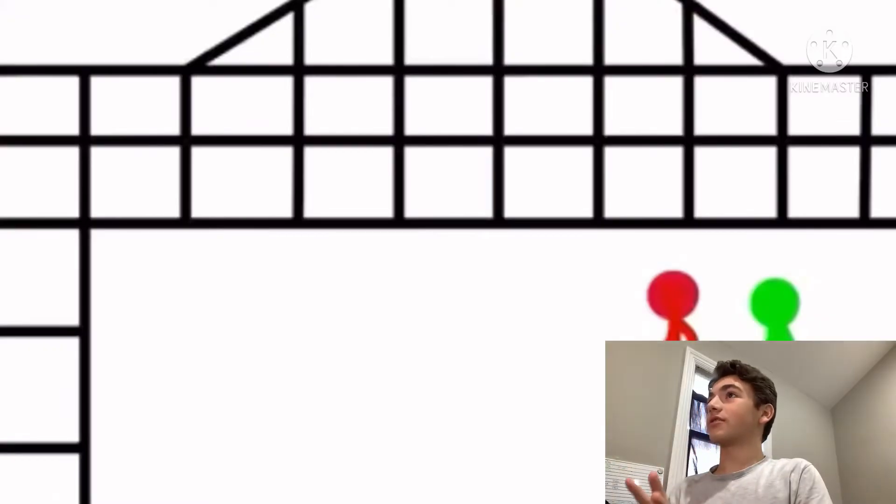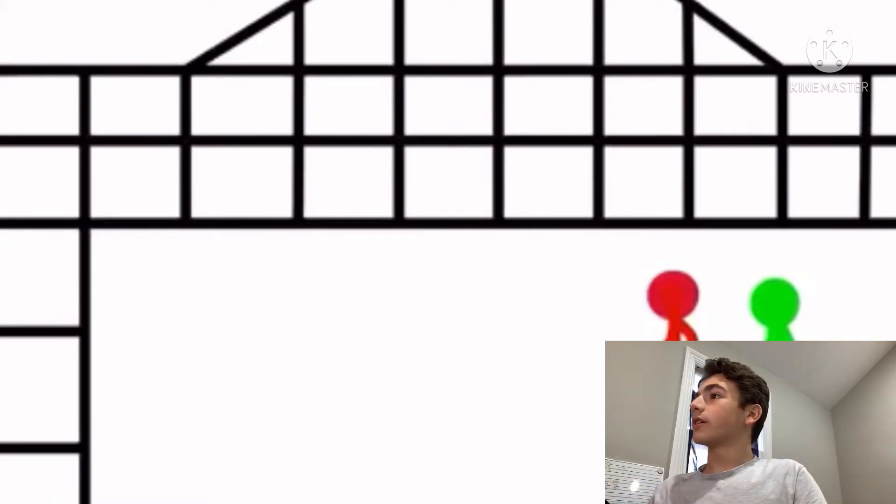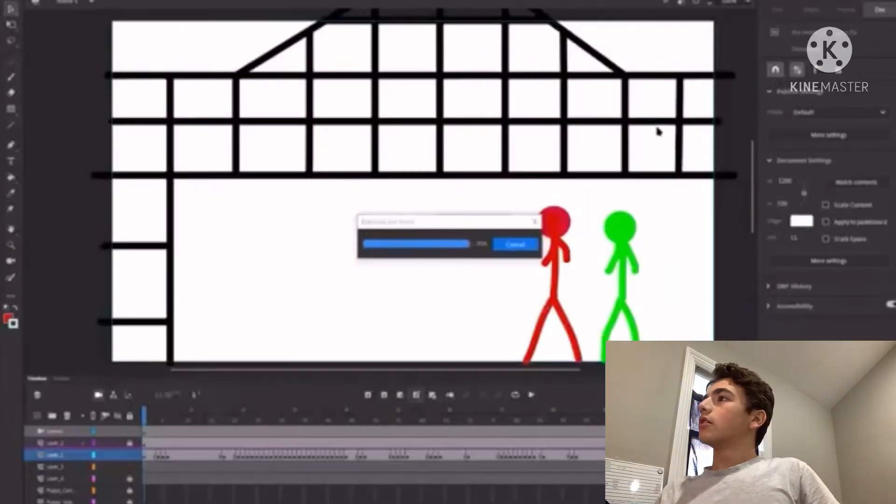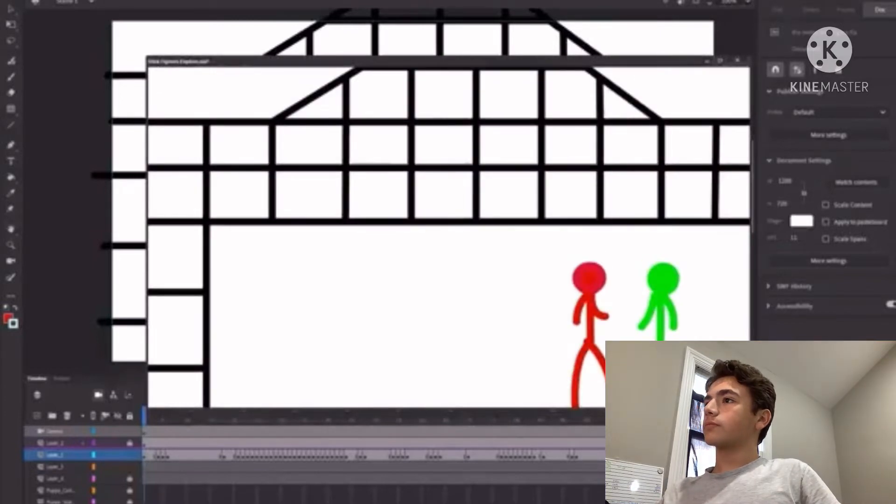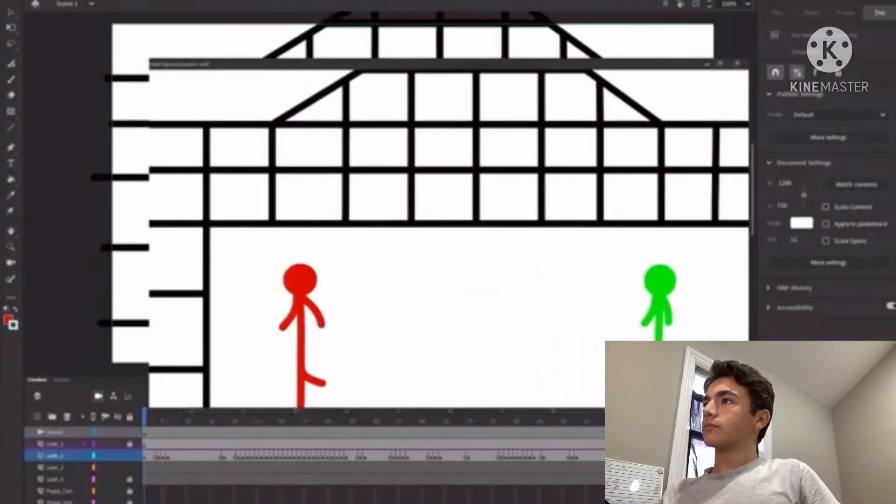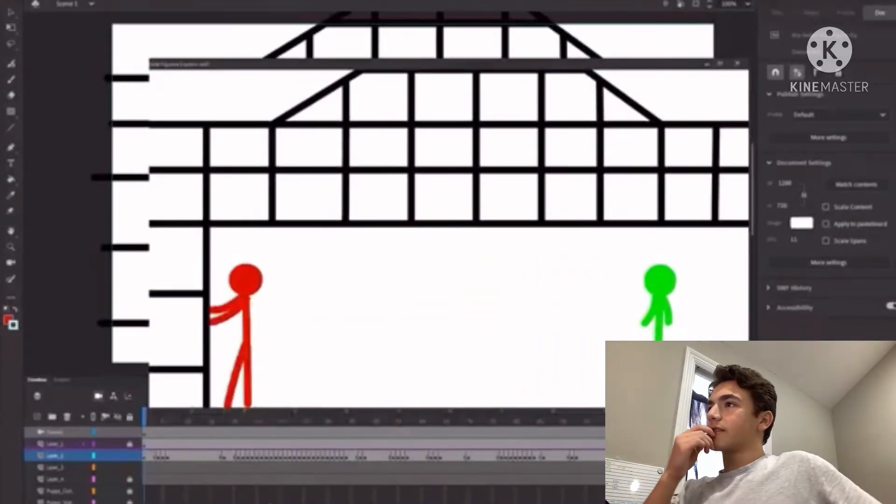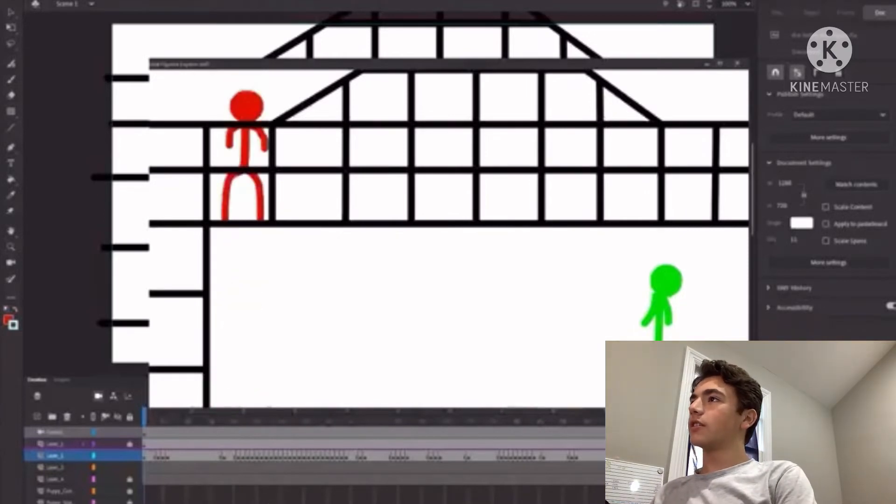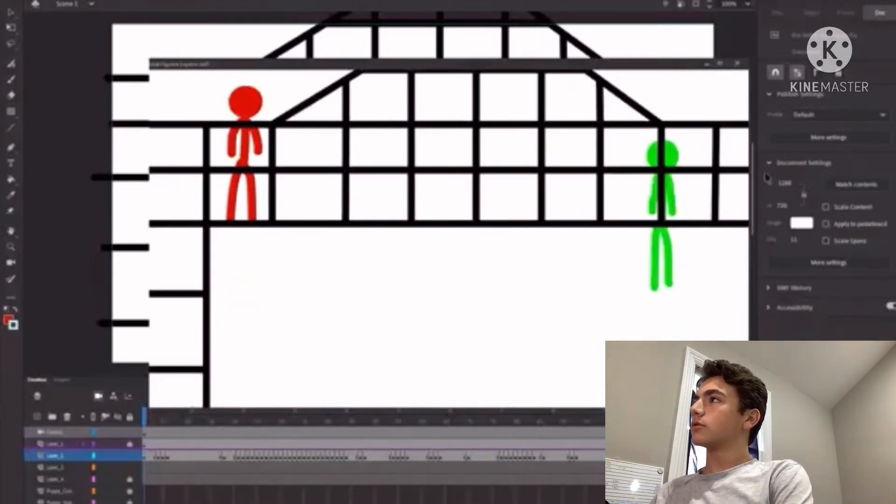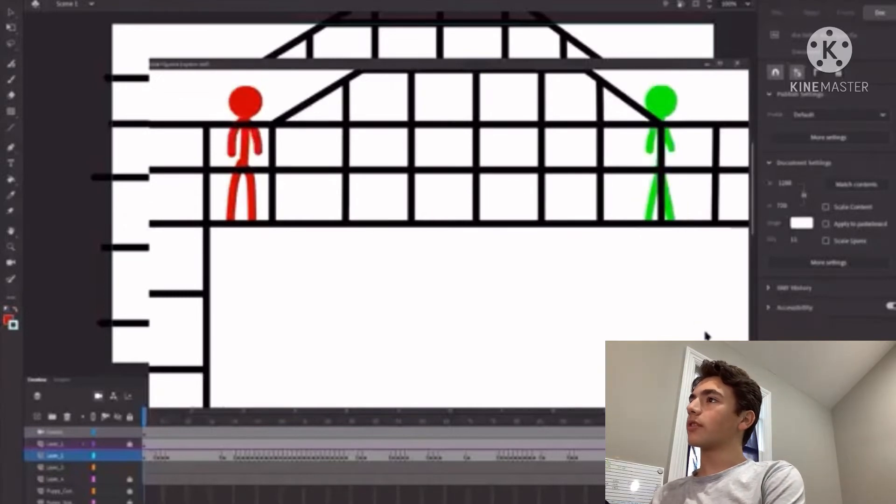So this is the animation. We're going to watch it real quick. The red goes and touches a wall and he jumps up, and green jumps up with him.